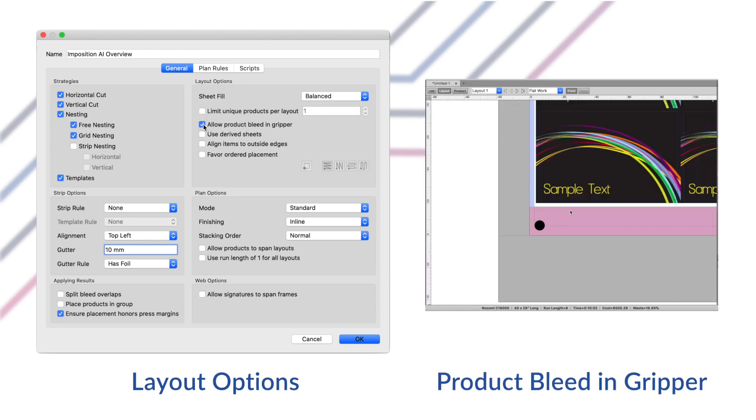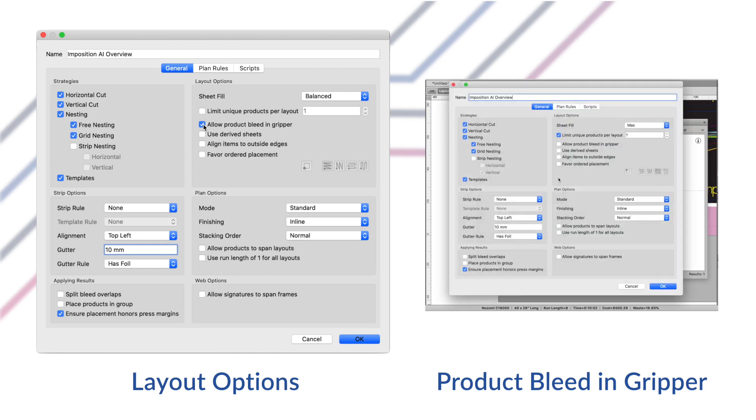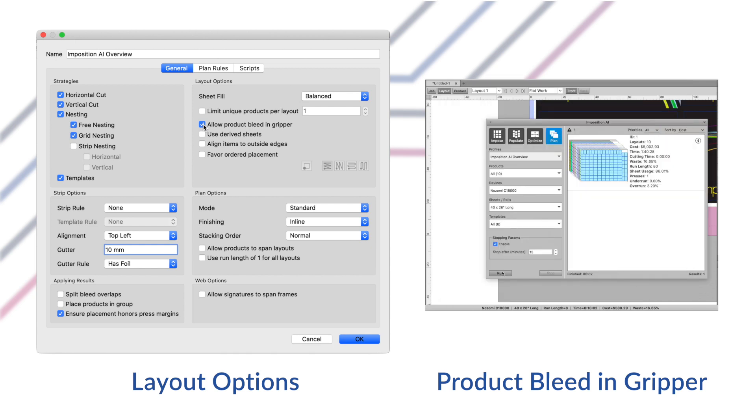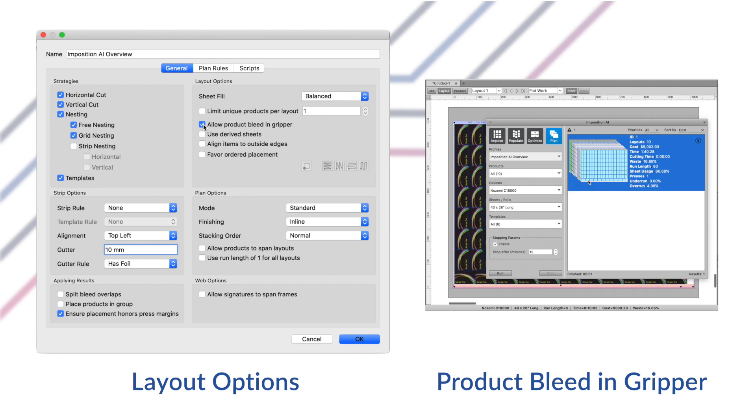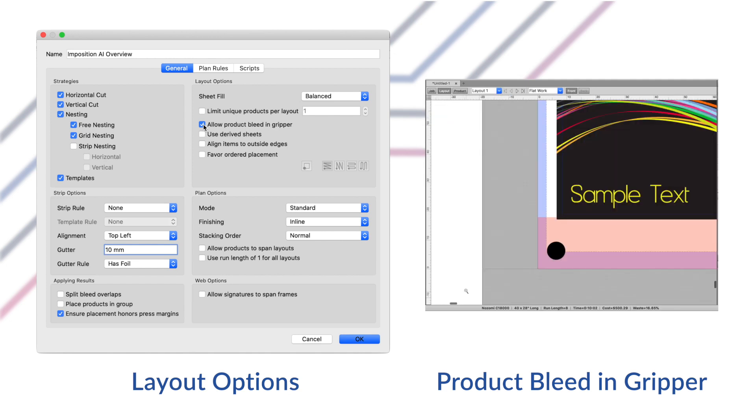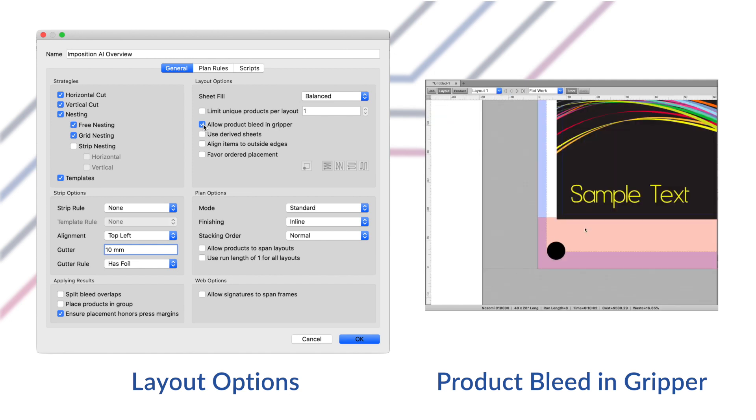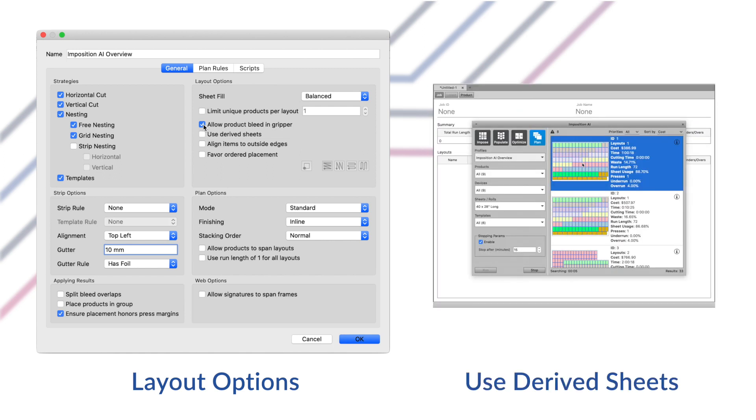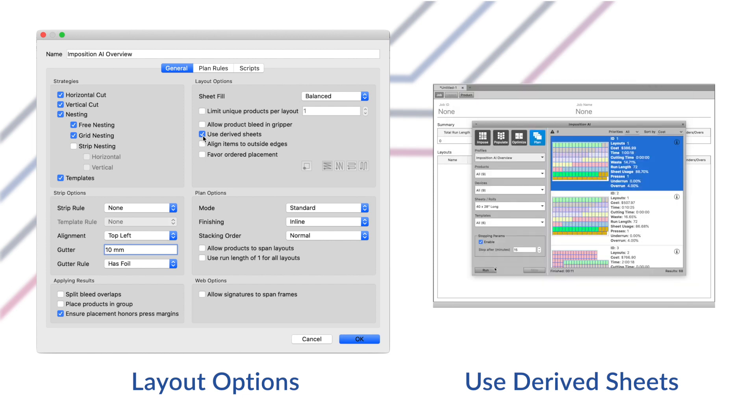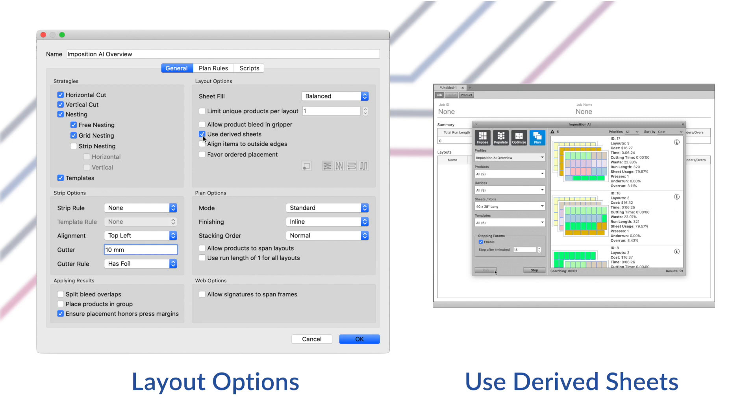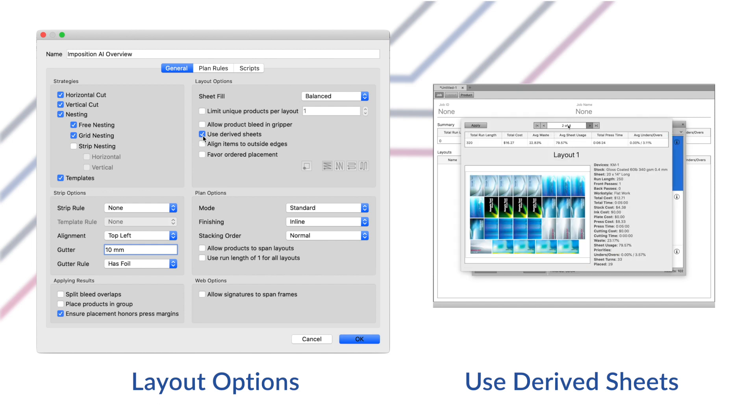Next up is allow product bleed in gripper. By default if you have a gripper value defined for your press, it's treated as an image margin and the layout strategies won't place product bleeds into the gripper. Enabling this setting allows products to be placed right up to the gripper even if their bleed paths go into the gripper. The use derived sheets option will let plans search using your sheet sizes like normal but also search for results using half-sized and quarter-sized sheets. A derived sheet means that the original sheet is split into two or four. Plan will use the constraints of the press to make sure any derived sheets can be printed on the selected presses.